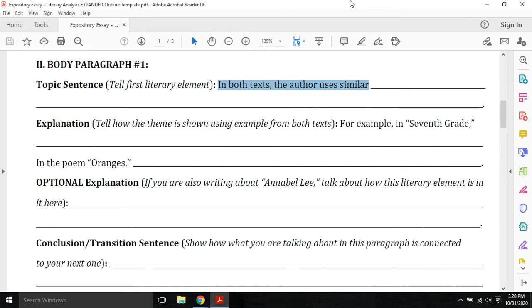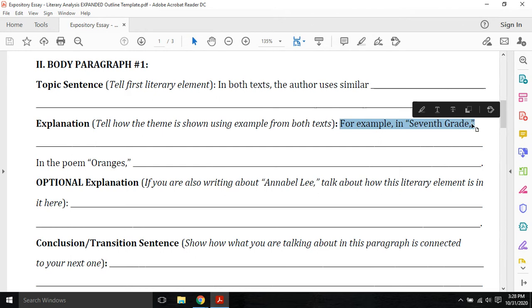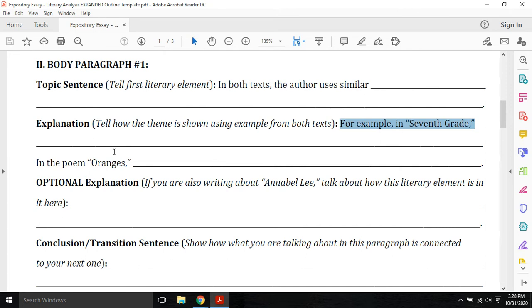So it's going to tell my reader, I'm going to spend this entire paragraph now talking about conflict and how conflict helps teach a lesson of love can make you do ridiculous things. So then I have to ask myself, if I'm talking about conflict here, how does the conflict in seventh grade show that this theme is true? So I might say, for example, in seventh grade, Victor acted like he knew French to impress Teresa. Internal conflict, not being who you are, but say, do I act like who I am, or do I pretend to be somebody else? That's internal conflict. So Victor definitely shows us that love makes you do ridiculous things through the internal conflict he faces.